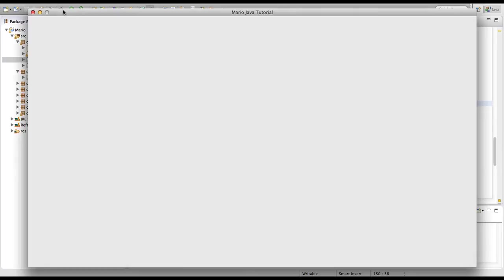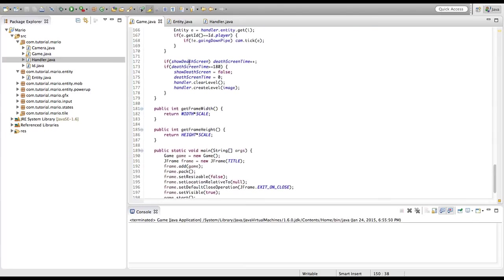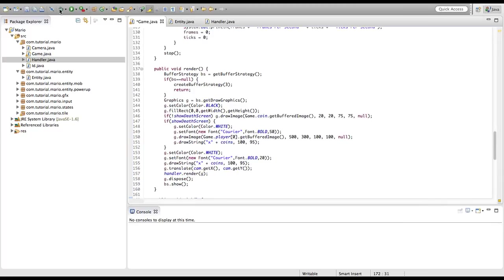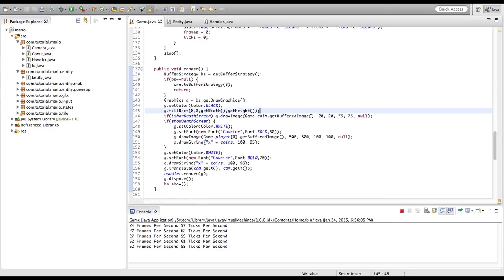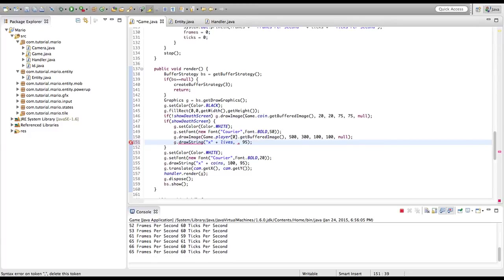I'm going to temporarily comment out deathScreenTime++ so the death screen stays up forever, which makes it easier to adjust positions in debug mode. In our g.drawString call we want to change 'coins' to 'lives' since we're displaying our lives count. We'll update the x and y coordinates to around 370.